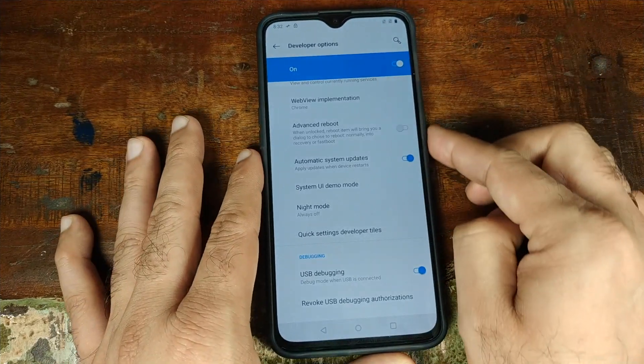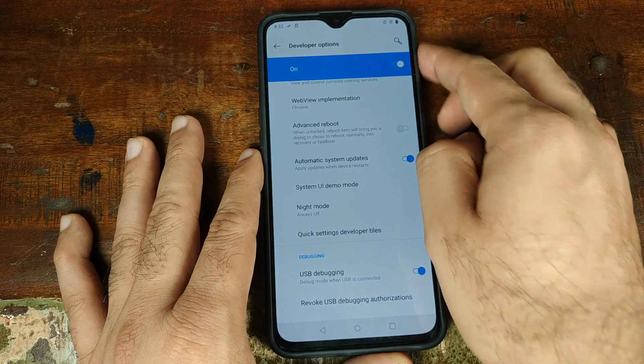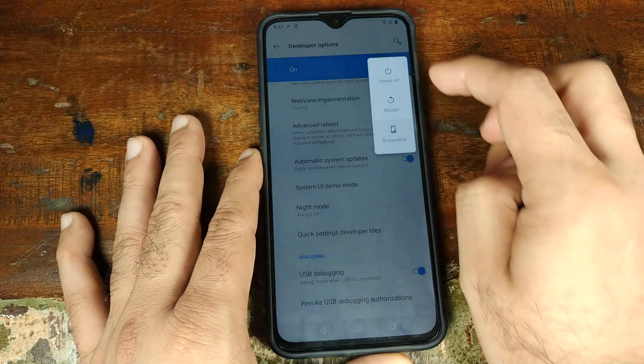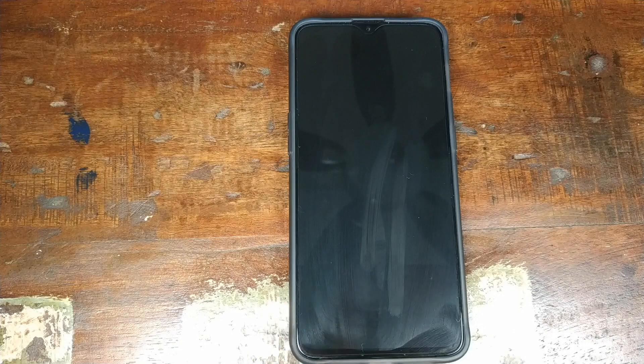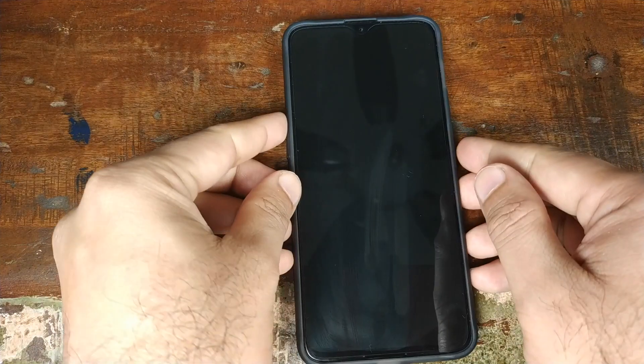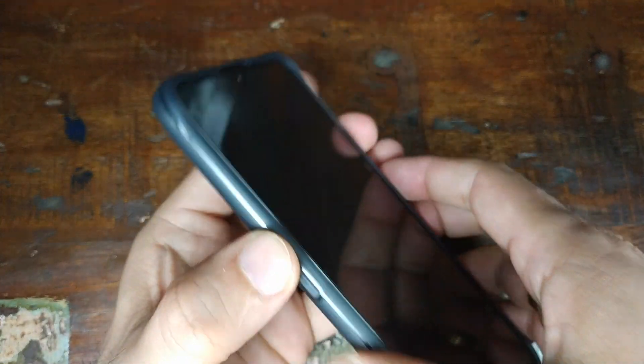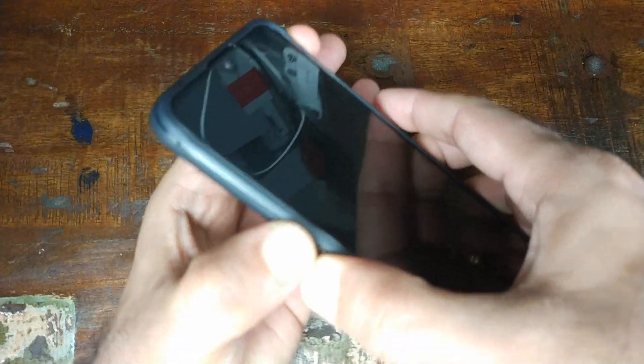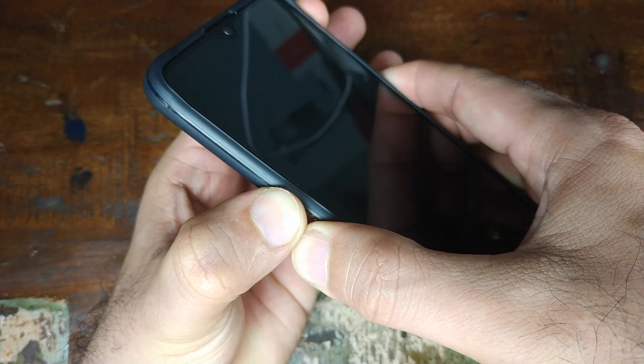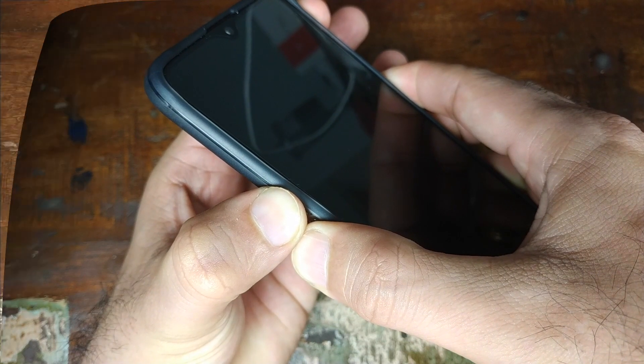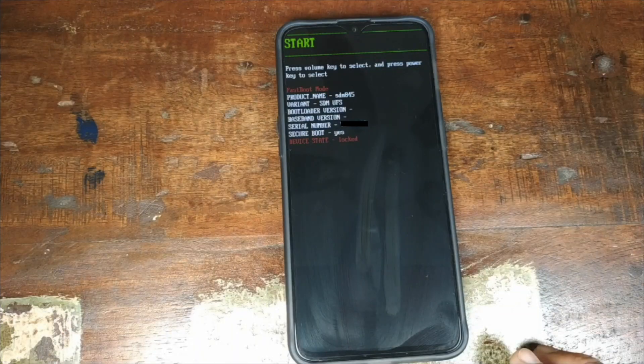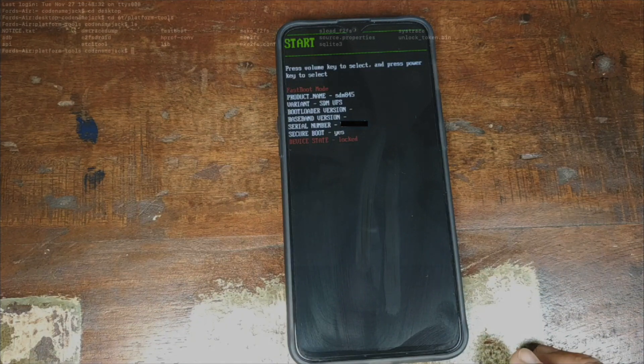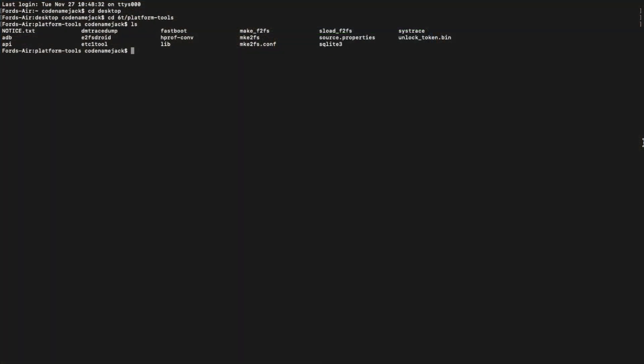At this point, we'll go ahead and turn off our phone. Once we have turned off our OnePlus 6T, we will go ahead and press and hold the volume up button, the volume down button and the power button at the same time. Once you do that, your phone will boot into fastboot mode and at this point, we will go ahead and connect our phone to the computer.